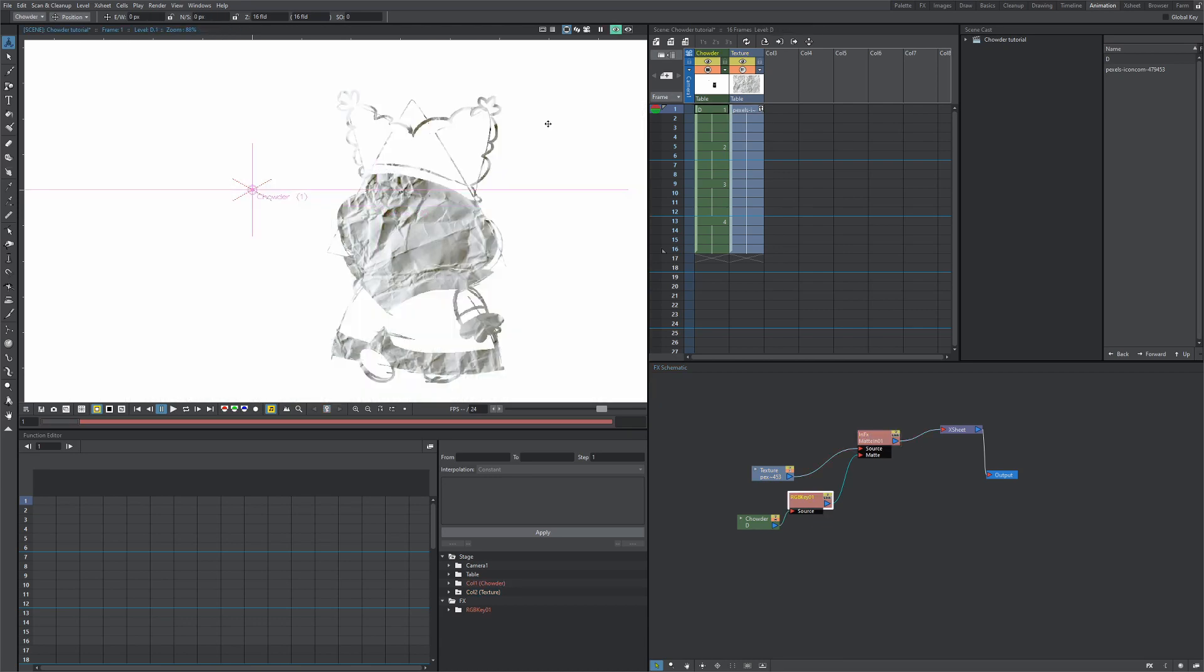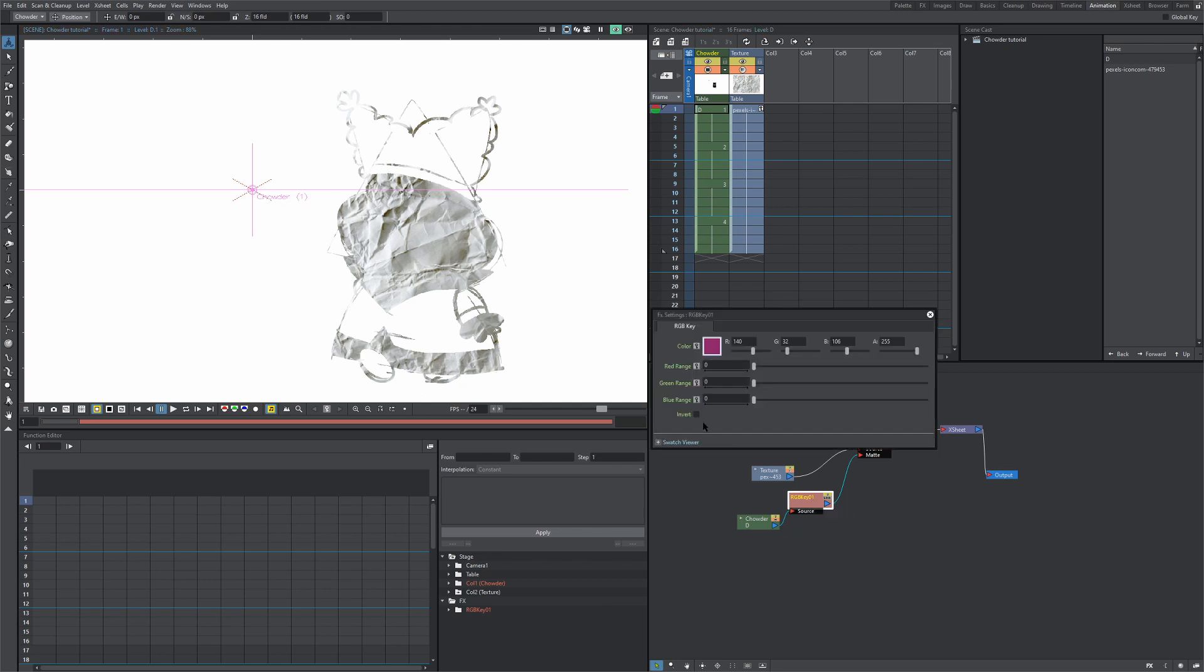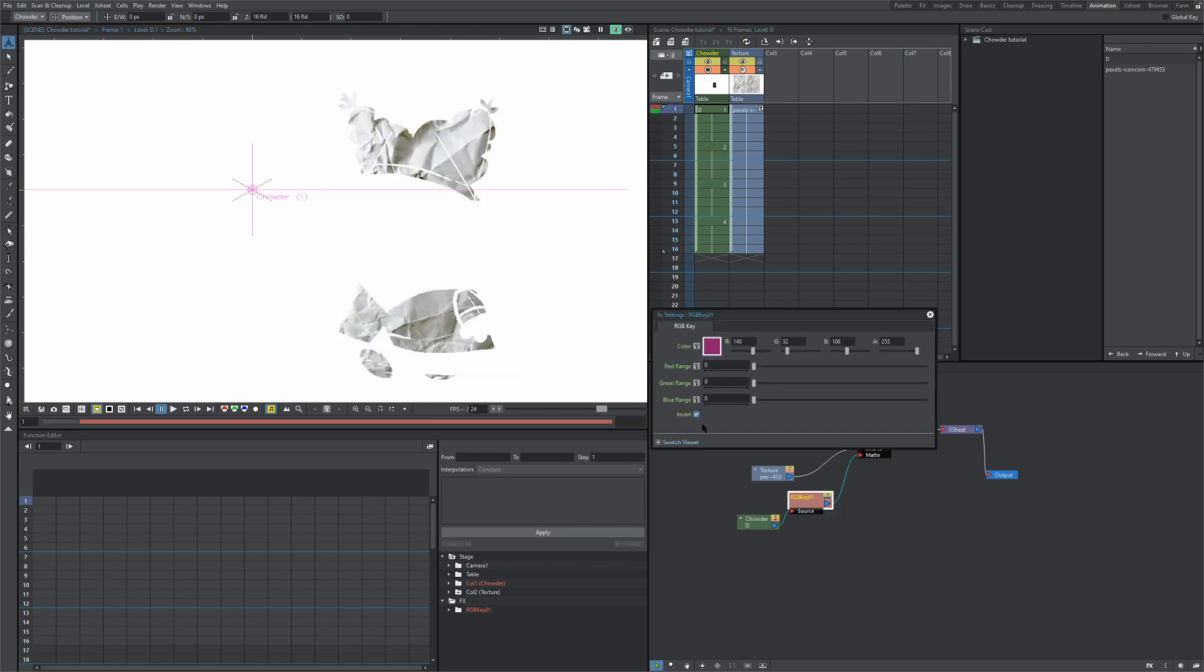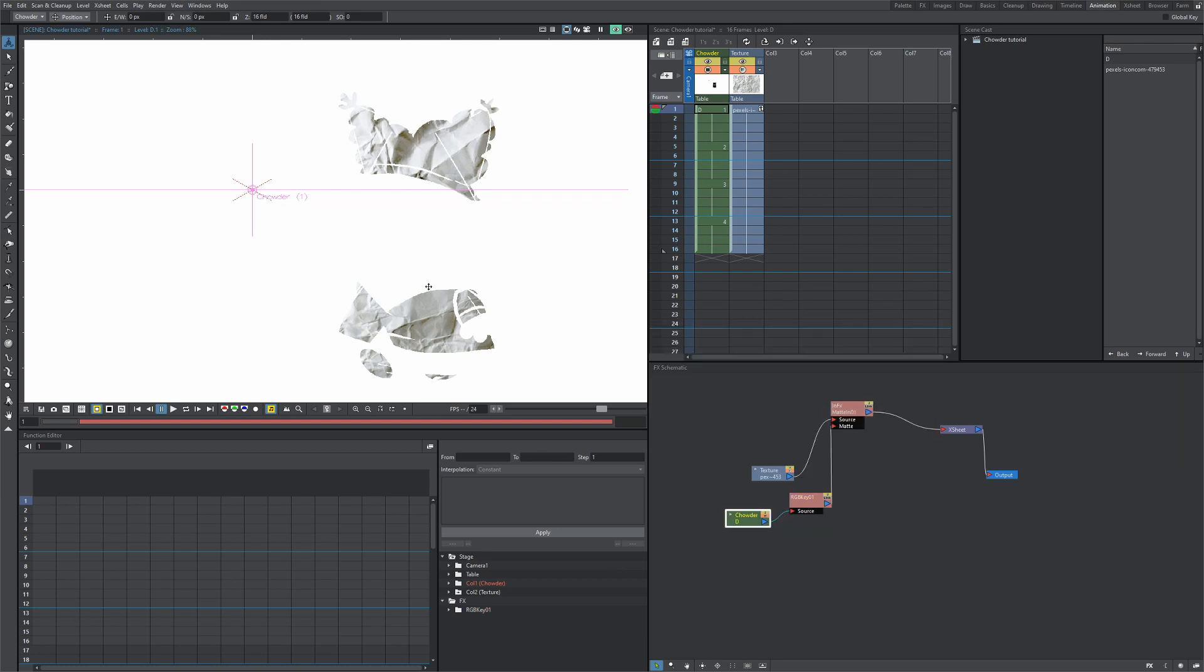If we render, we have Chowder's face covered with the texture and not his hat, so actually the opposite of where we want it. I forgot to tell you, when you click on RGB key, you want to hit invert and then the texture will appear where you want it. We still want Chowder to show, as you can see it only shows his clothes with the texture over it.